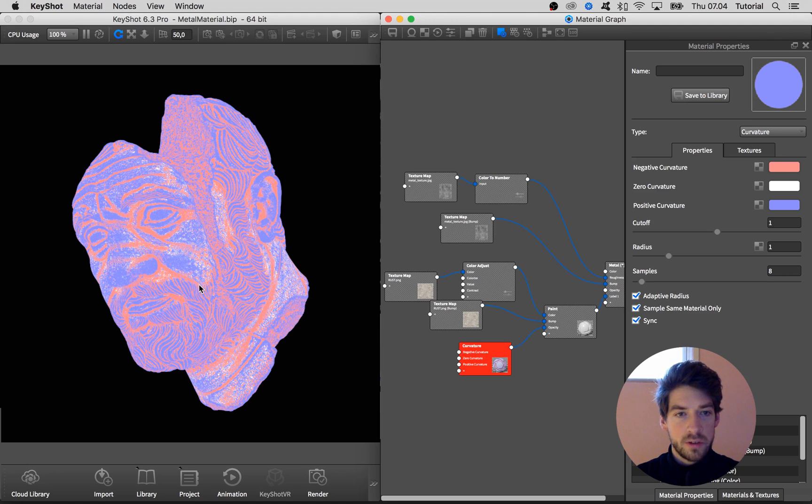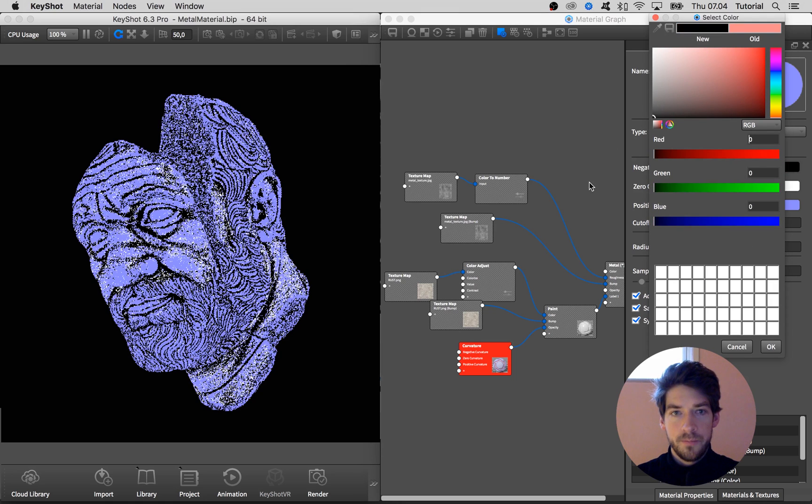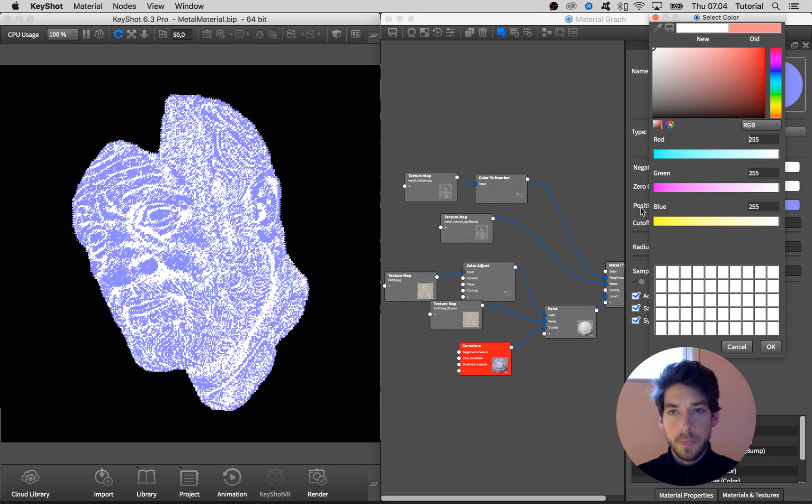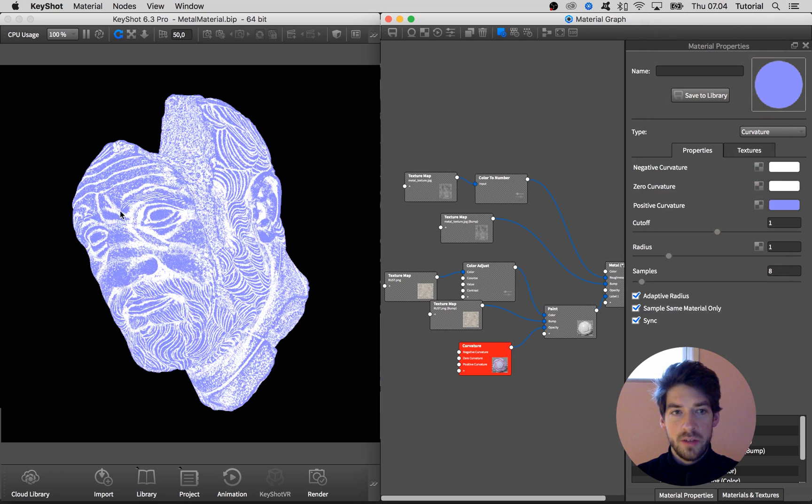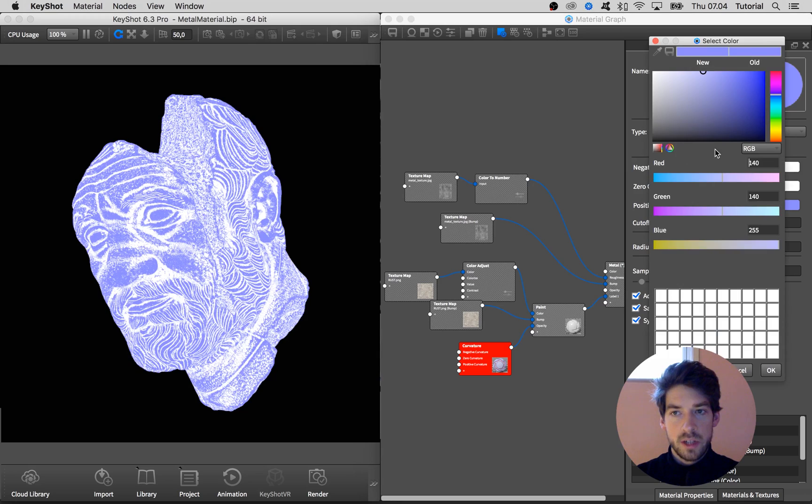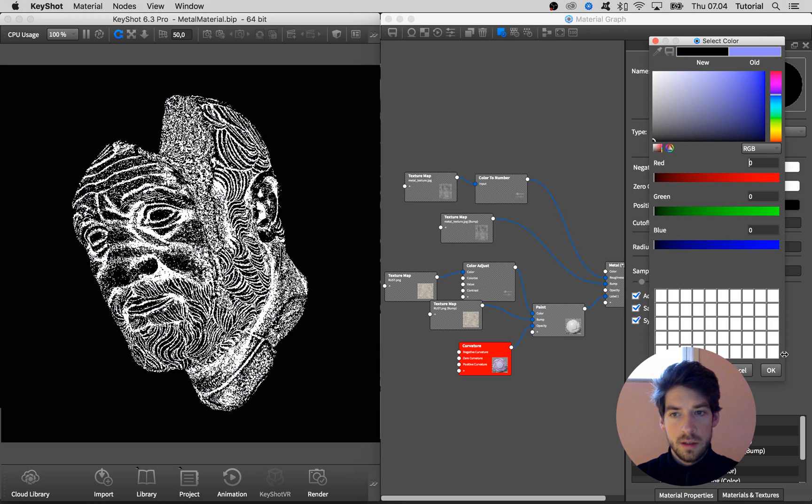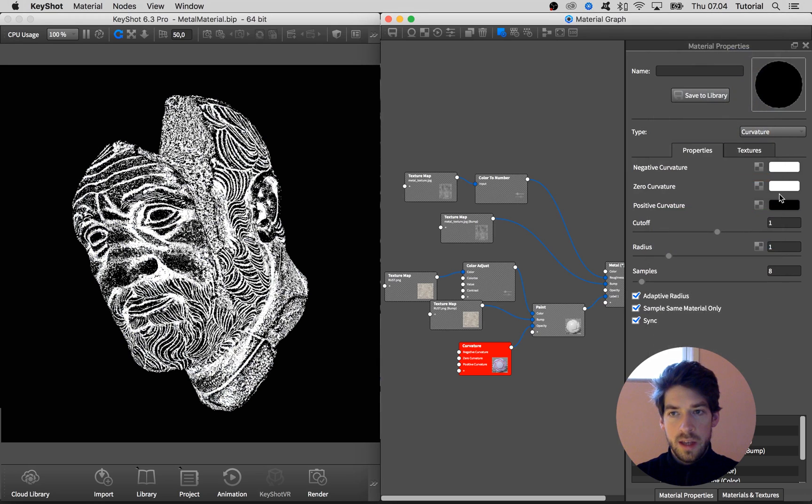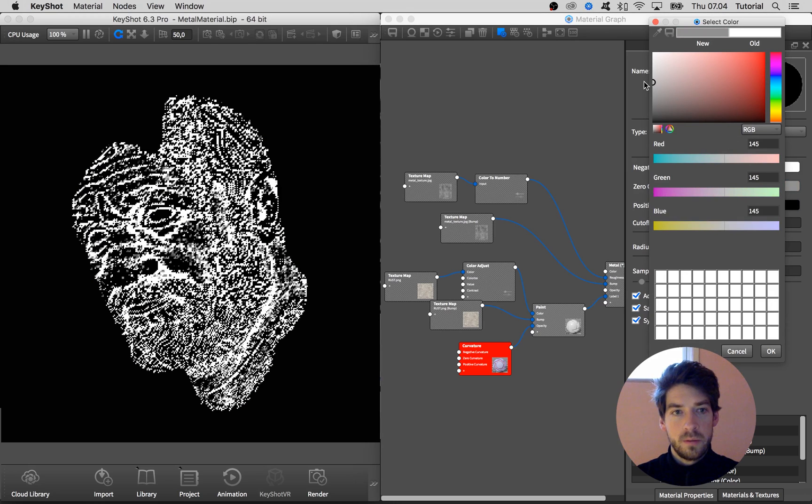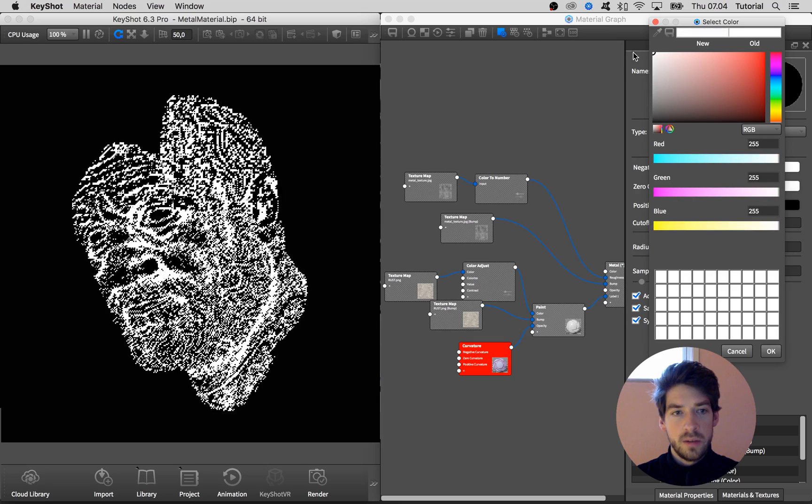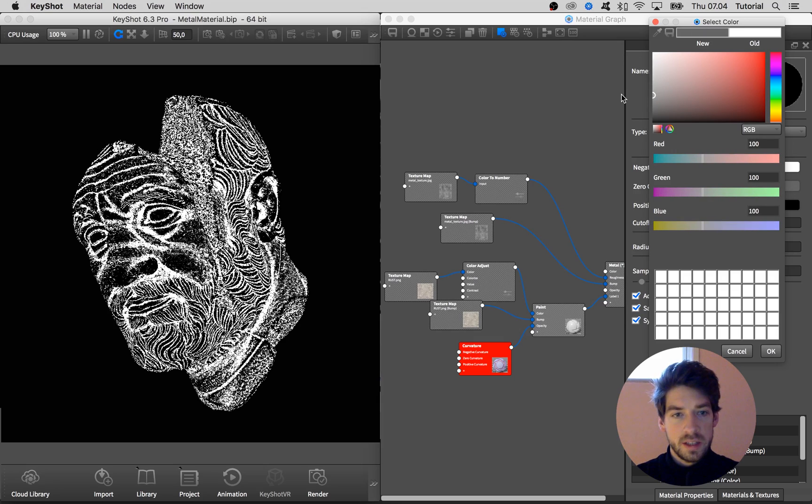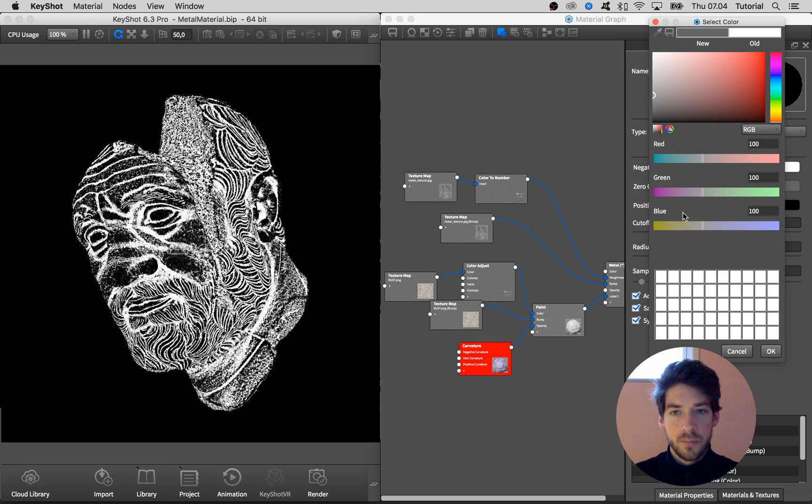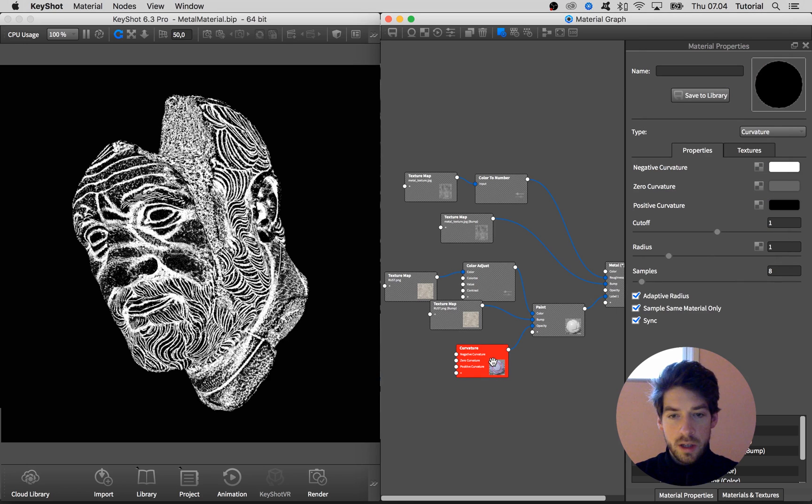And the positive is where we want the shiny material to come through, so we're going to change that to black. And this zero curvature could be something in between, or you can play around with it and see what looks good.